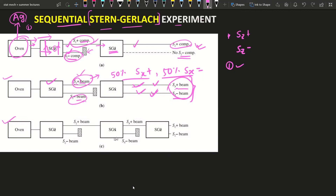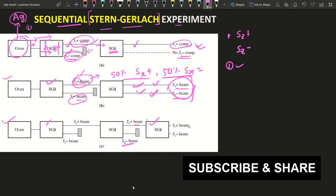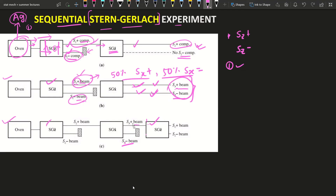The same thing is happening — we blocked the Sz minus component, the Sz plus component passes through SGx, giving two beams. We now block the sx minus component and pass only the sx plus component through another SGz apparatus. What we deserve as a result is: since Sz minus was already blocked, there should be no Sz minus component. But what we experimentally observe is that there is a presence of the Sz minus beam here.